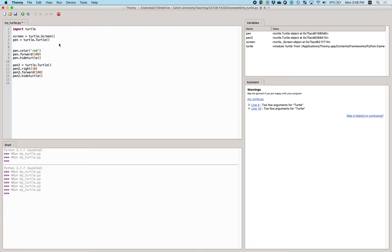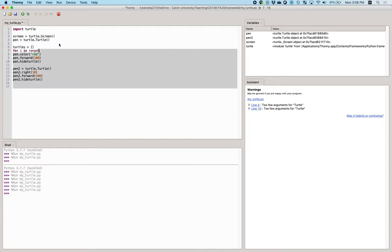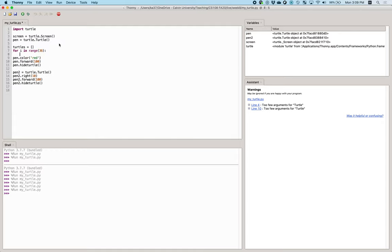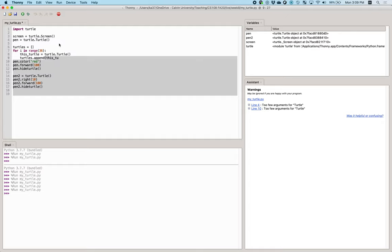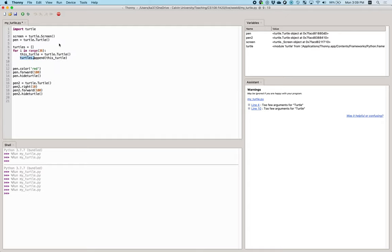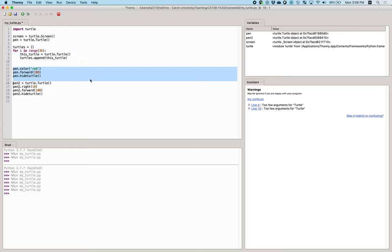Just like any other objects, we can make a list of turtles. There are 360 degrees — if we do increments of 10 degrees each, there will be 36 turtles. For each one, we create a new turtle object and accumulate all these turtles in a turtles list using append. This is calling the append method on the list object — turtles is an instance of a list.